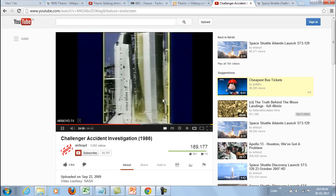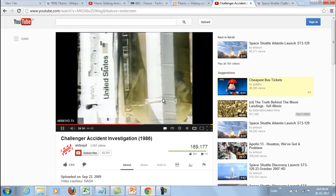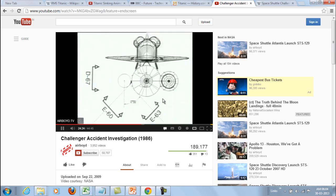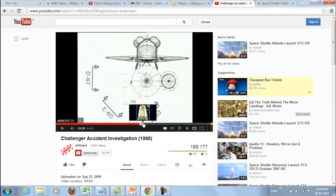A third, higher-resolution camera, D67, was located east of the launch pad and recorded the smoke at approximately the time of maximum development. Smoke appears to the right side of the SRB only, while normal water condensation vapors appear to the left. This plan shows the shuttle orbiter, the cross-section of the fuel tank, and the SRBs — the solid rocket boosters.